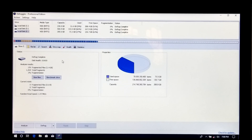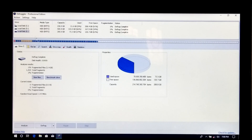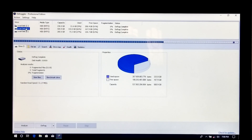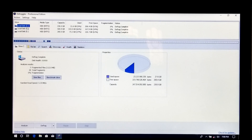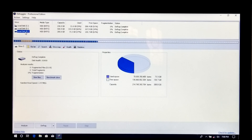After completing this process, as you can see, all device current fragmentation status shows 0%. Now close Defraggler and shut down your computer. Wait for a few seconds and then turn your PC back on. After that, hopefully your problem will be solved.